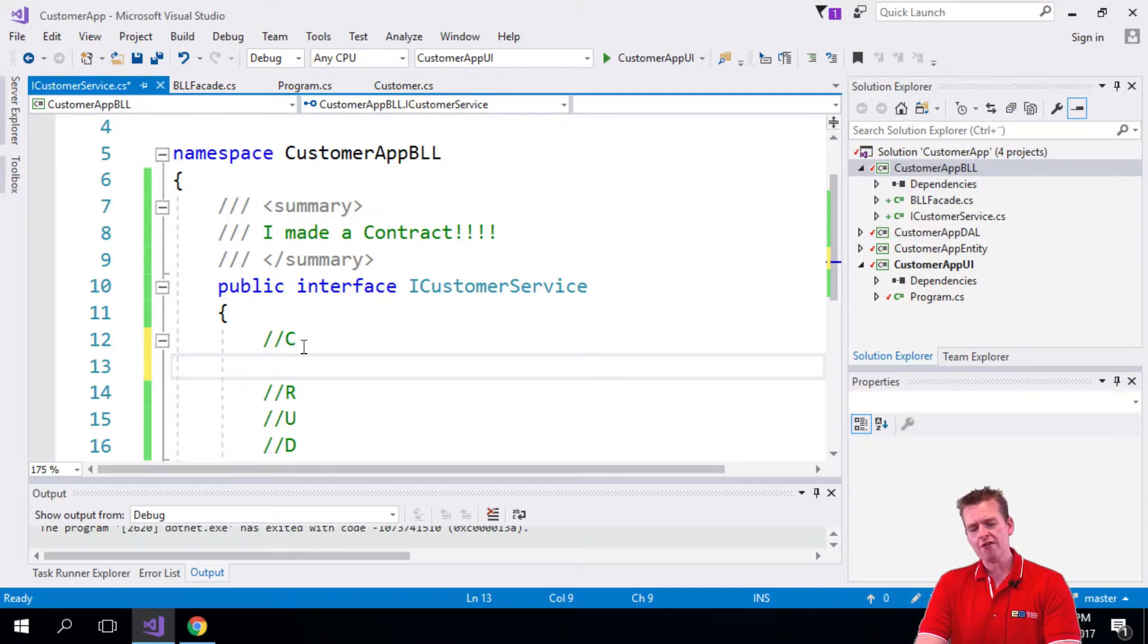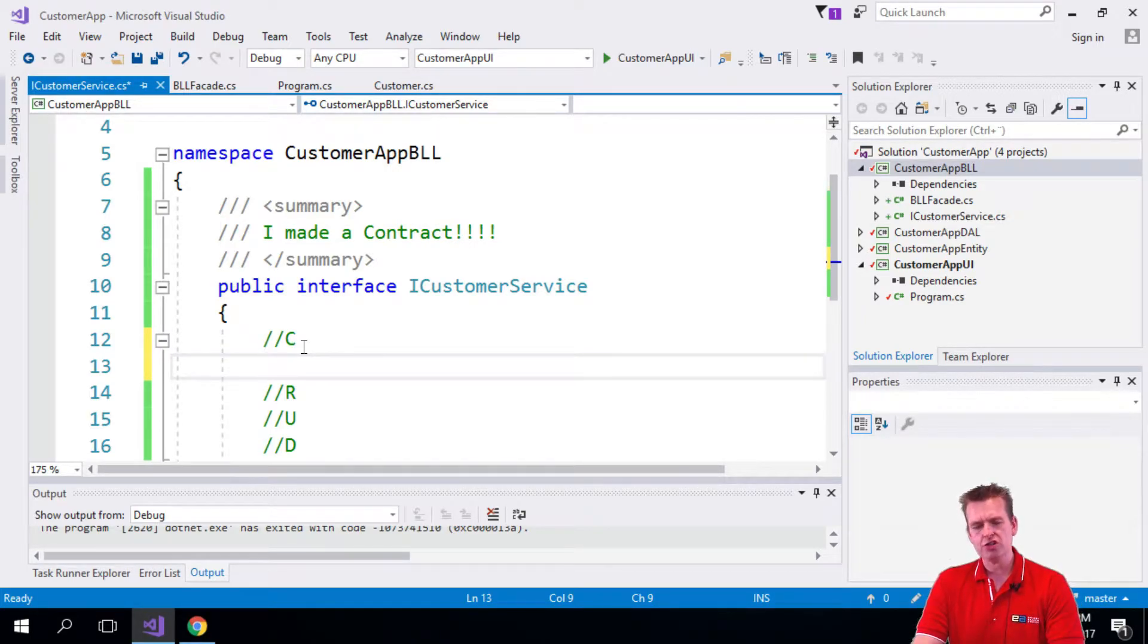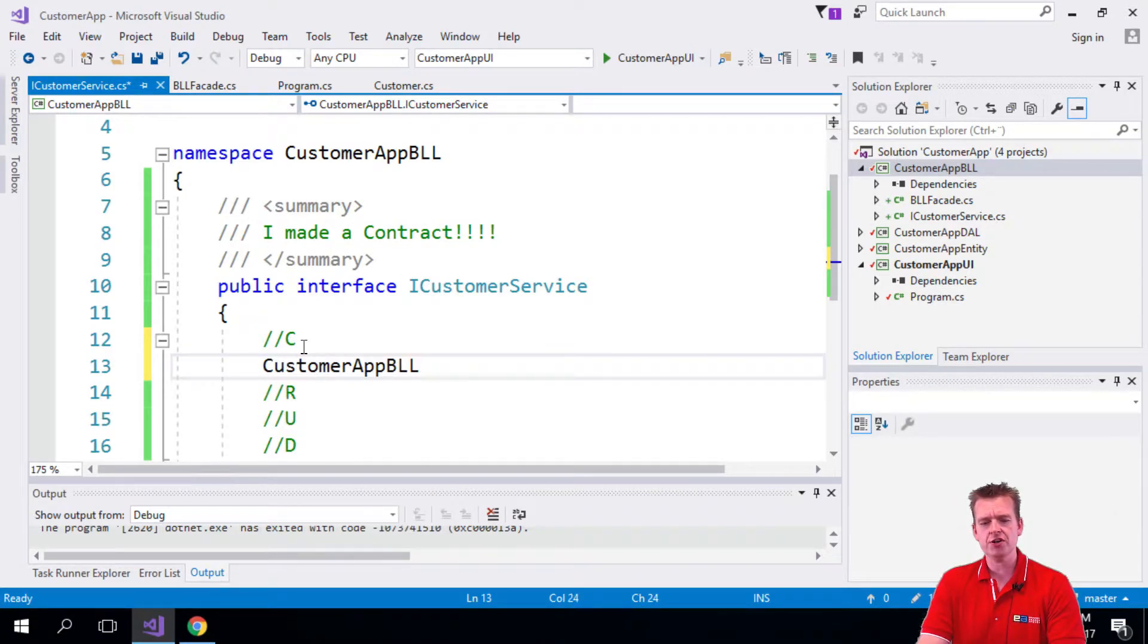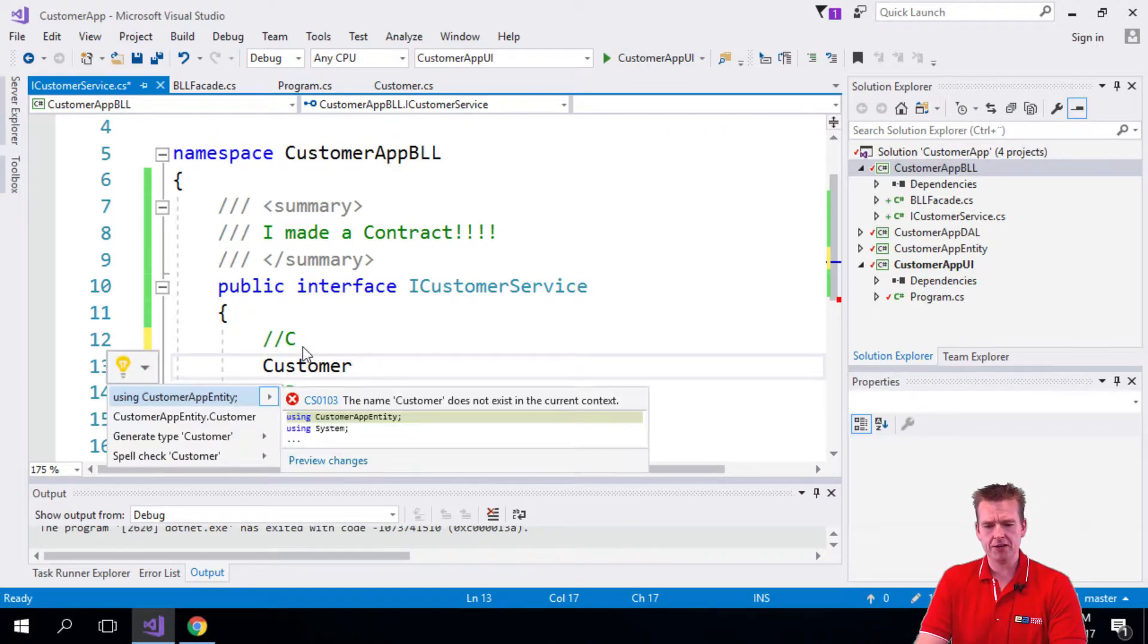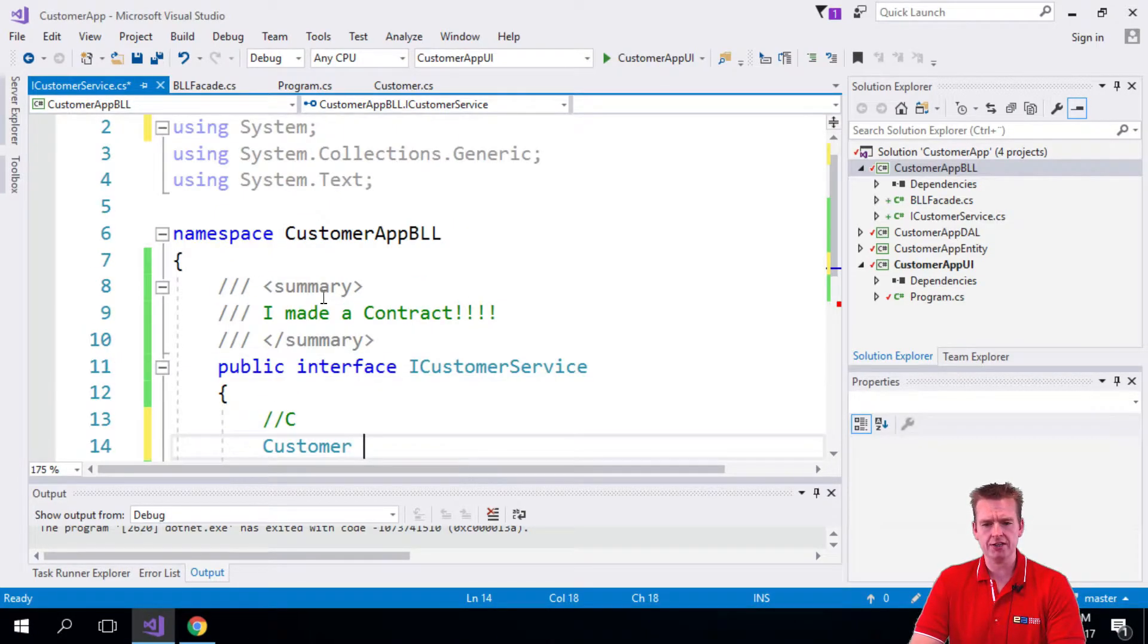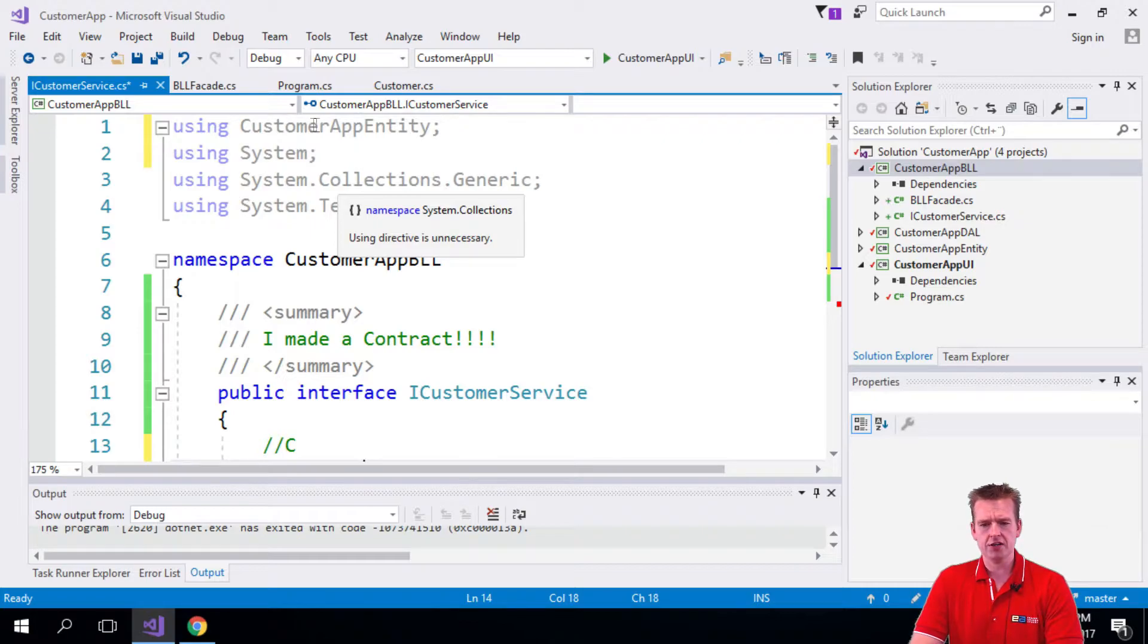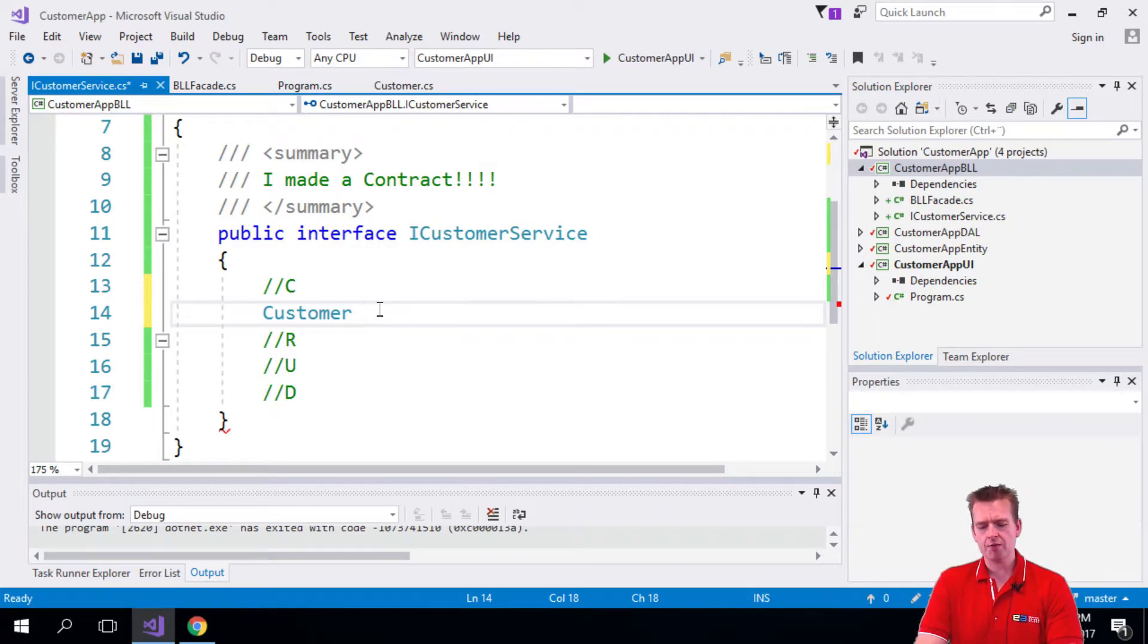We need to have a function that can create. And right now let the create just return the guy we're going to create. So we're going to make a customer here. Of course, we need to implement the customer from the using of the customer entity. Sorry, the customer app entity. So we need the customer to be returned. And then what we're going to do, we're just going to make a create function right here like this.